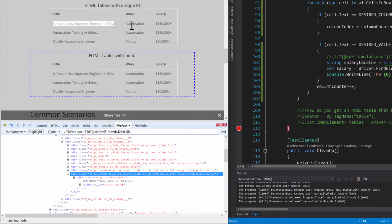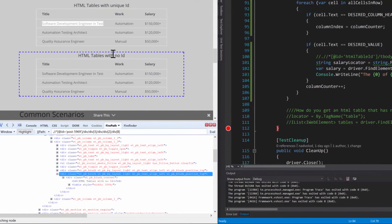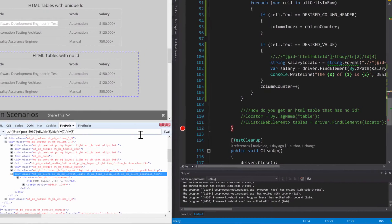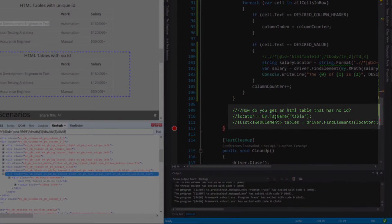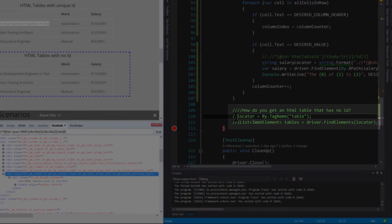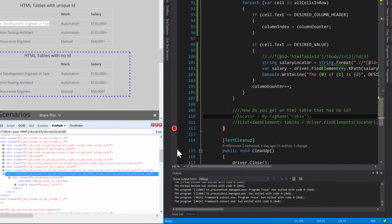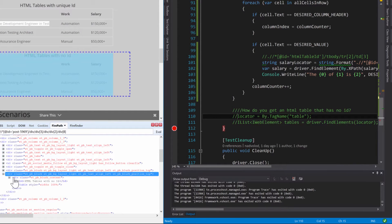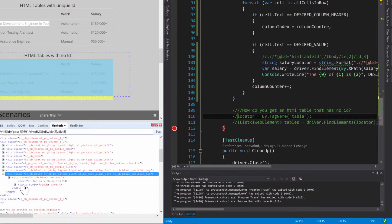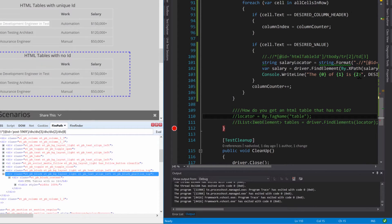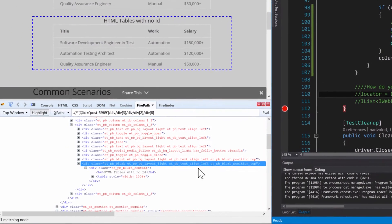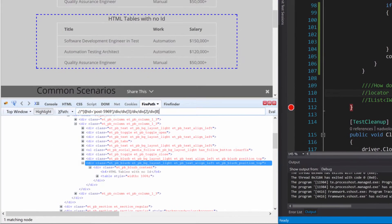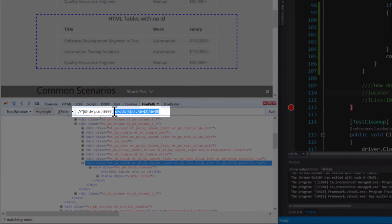Well not really. You just have to use one of our locators called by tag name and you can just pass in the tag that you want, which in our case is a table. You see that right here, the tag is a table. So you just have to pass that in and then that's going to return to us a list of web elements.